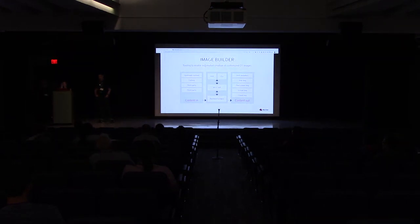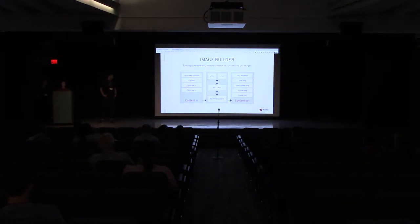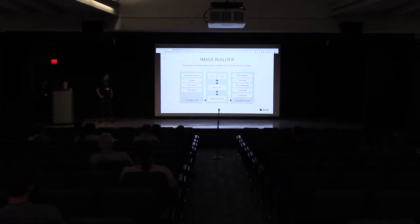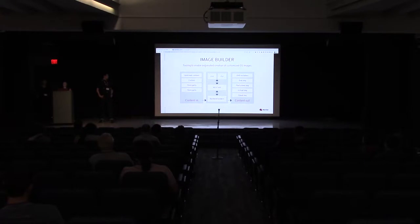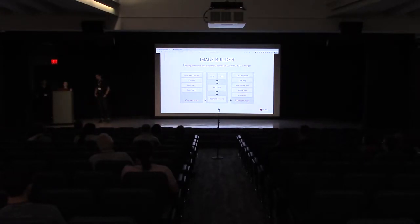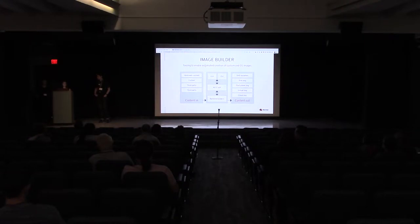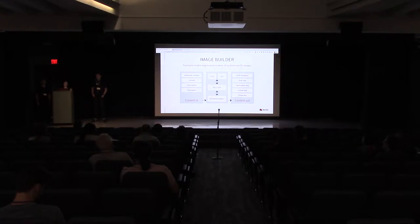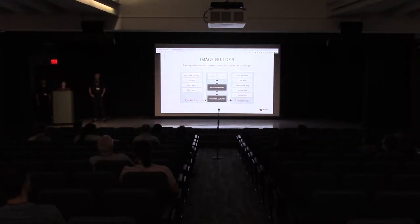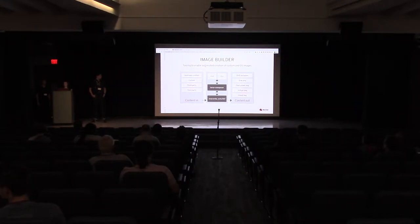Welcome to our talk. Image Builder is tooling to enable the creation of customized OS images. It includes both a graphical UI and a CLI, and it takes contents like RHEL and Fedora, along with custom contents, third-party contents, and enables you to create image files for a variety of deployment types. Currently we are using existing tooling for our backend builder.